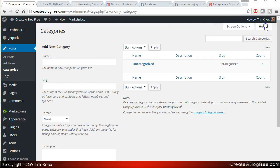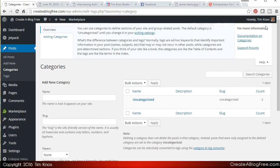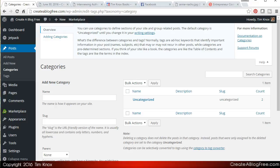Let's look at the official definition here. You can use categories to define sections of your site and group related posts. The default category is uncategorized until you change it. Basically categories are just that - there are various categories that you can create to store posts in so people can find your posts more logically.